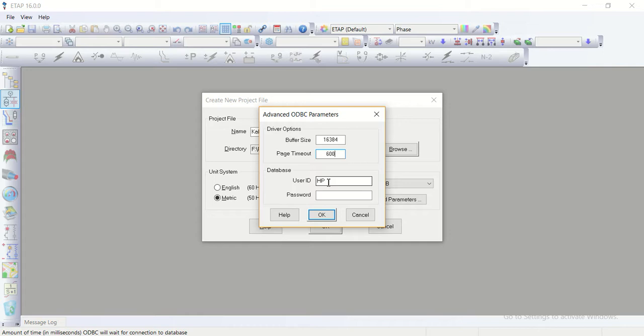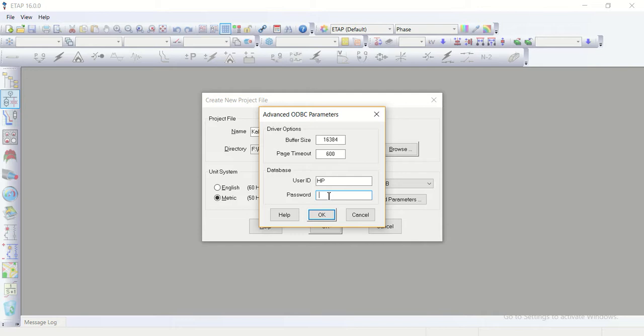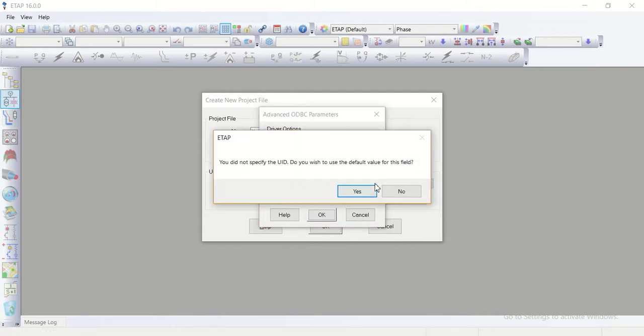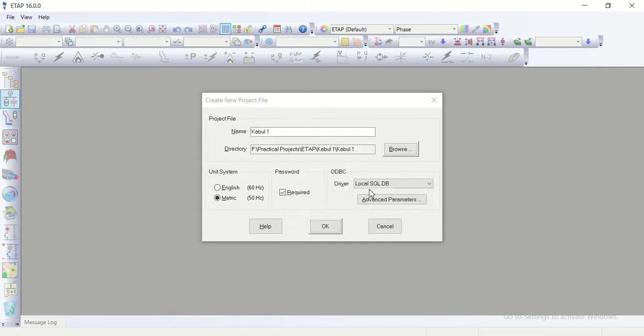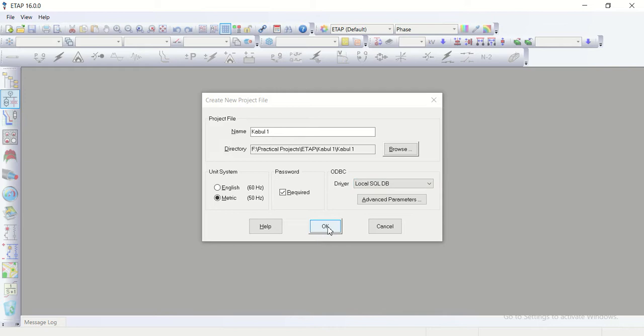Then the user ID and the password I gave it as one two three four five six seven eight nine till nine. It shows that this user ID is as a default is selected. I select yes then I click okay.